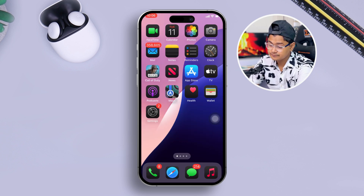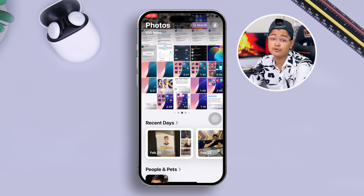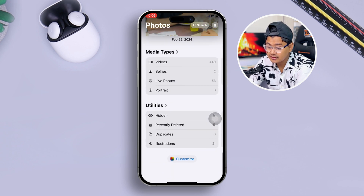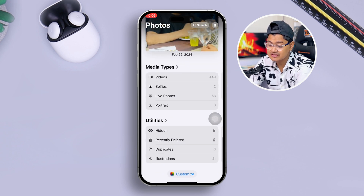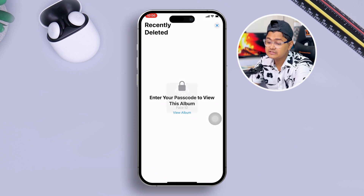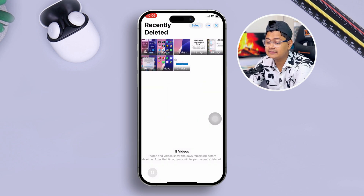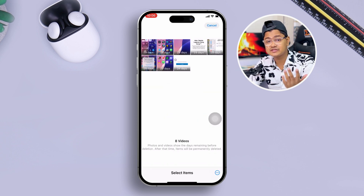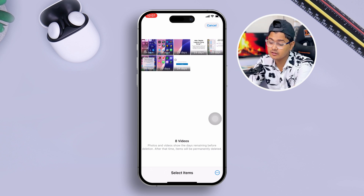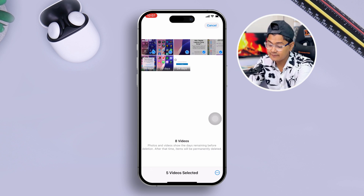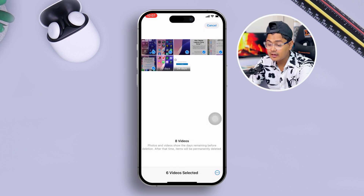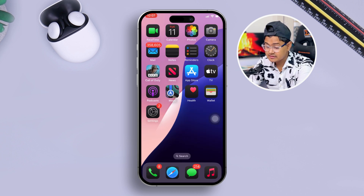After doing that, open up your Photos app. Go to Albums, then navigate to Recently Deleted. Authenticate with Face ID, and then delete all those unnecessary videos or pictures you had previously deleted. Select all of them, tap the three dots, tap Delete, and confirm.